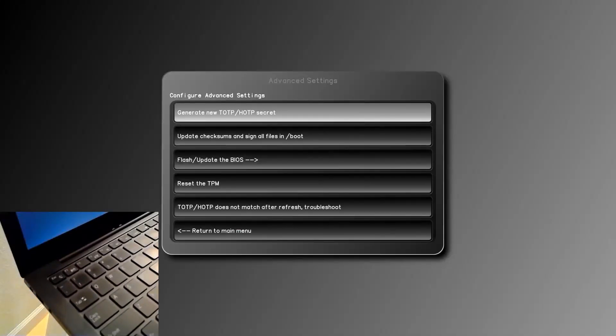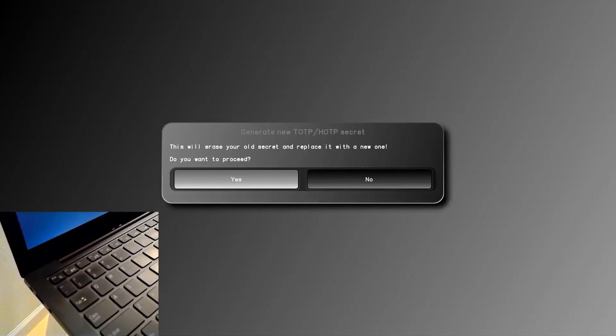To simulate tampering, we will go in and act like they have generated a new secret on the TPM to avoid the TPM warning. Since the Librem key isn't present, the secret on the TPM has been changed, but the secret on the Librem key is the old secret.